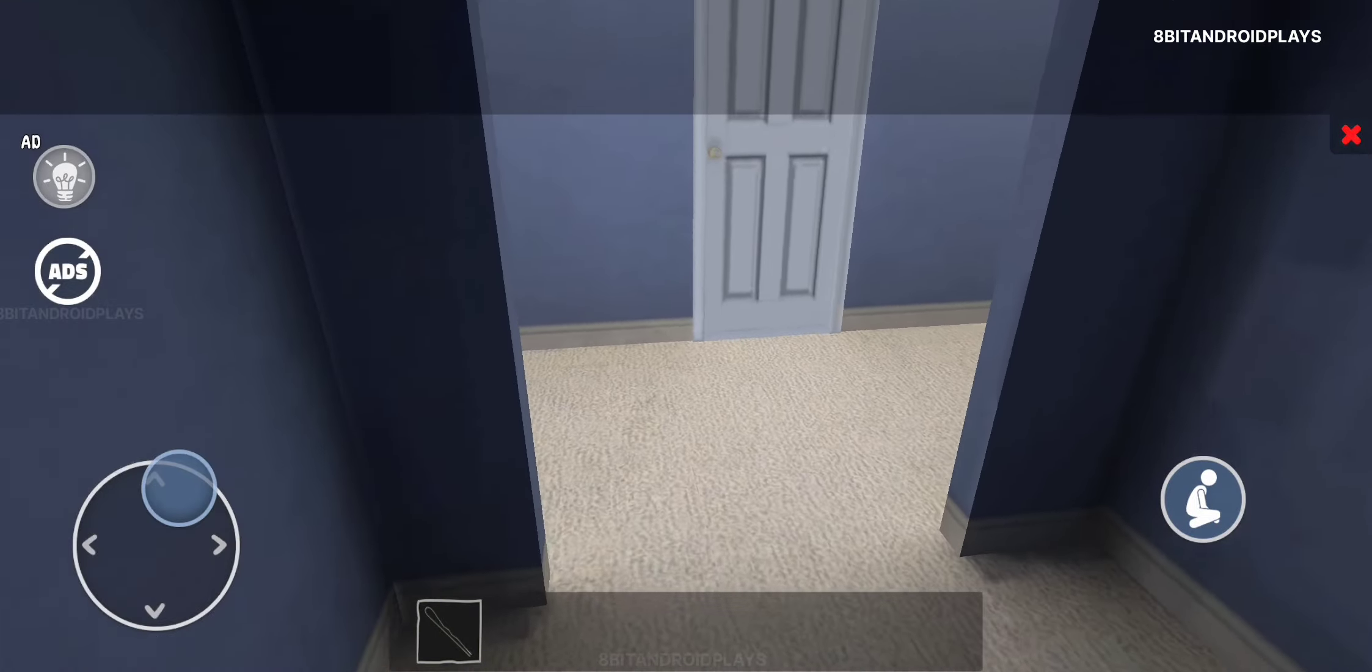The main door is locked. Mom keeps the key with her always. I need to find another way.